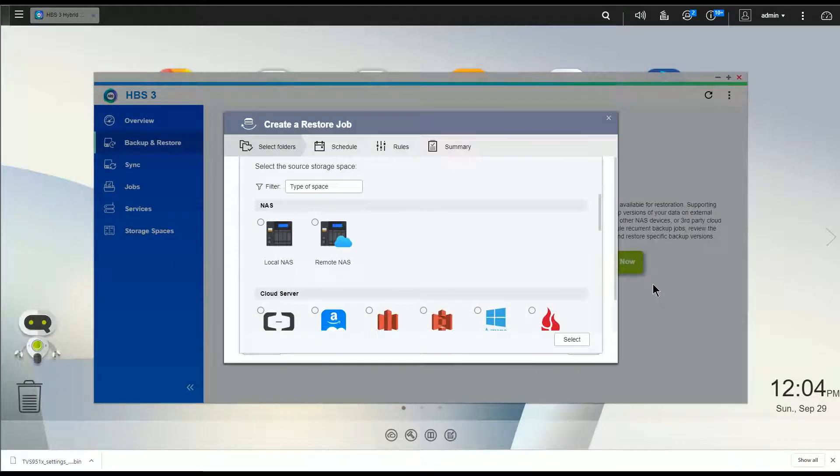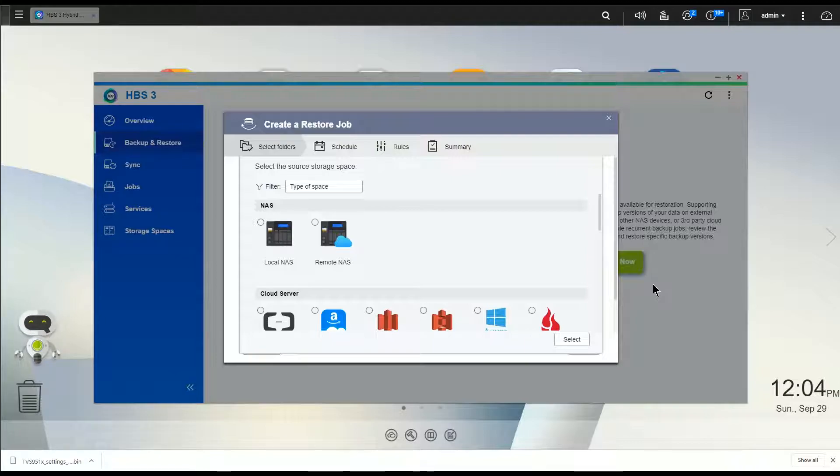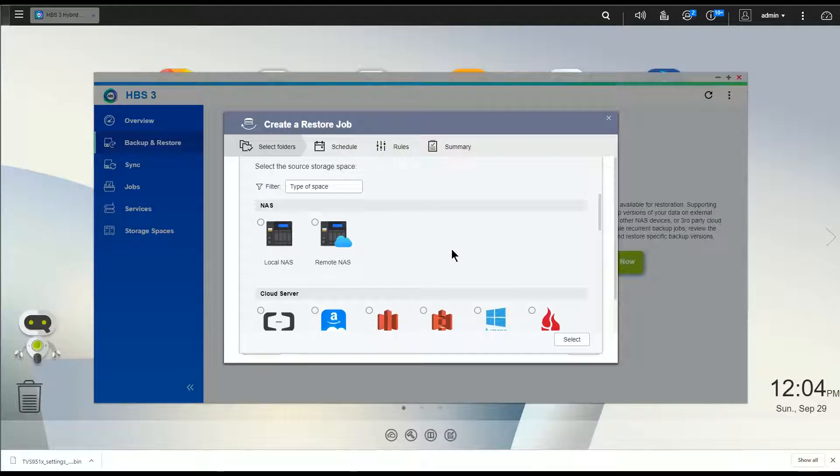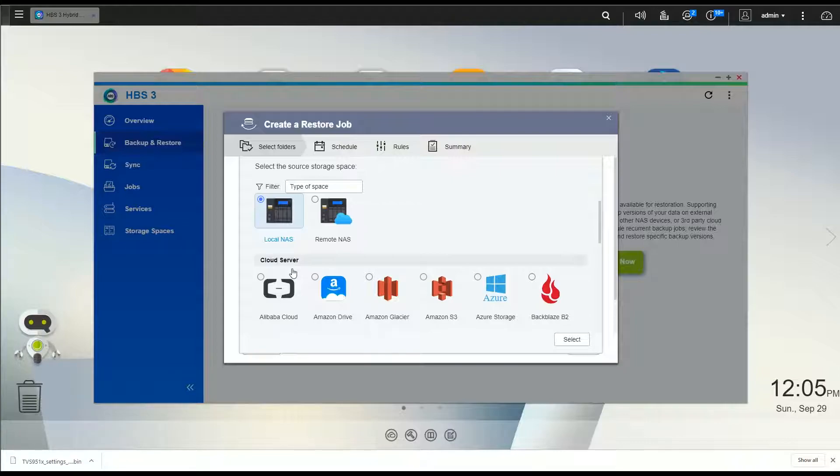So from here we've got several options on where we're going to pull our restore data or our sync data from. The one thing I want to point out that's not super obvious when you set one of these up is if you're backing up data from your NAS onto a USB drive, you notice there's no USB drive listed here. To actually get to the USB drive, you're going to pick local NAS, because remember your USB drive is actually attached to your NAS, so you're really pulling data from your local NAS unit.